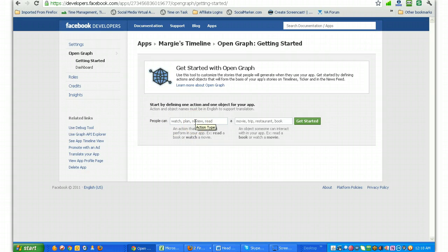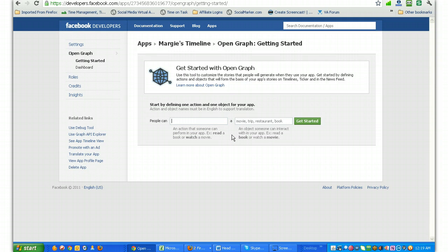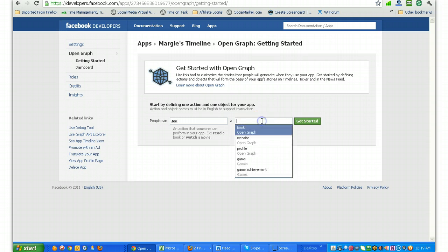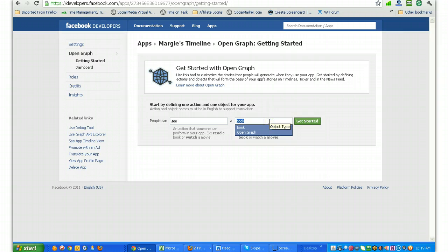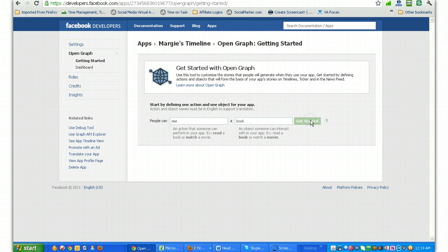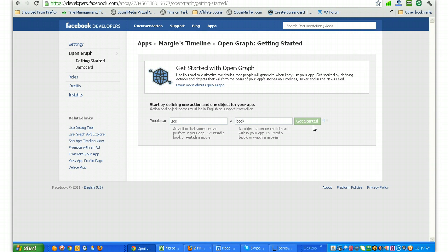And to get started, you have to define an action and an object for your app. So people can see a book. You can put whatever you want in here. It doesn't really matter. And then just hit the Get Started button. I know that part doesn't really make a whole lot of sense, but you just have to define an action for your application. In this case, it's the timeline. So it really doesn't matter what words that you put into this. And then you just have to wait a second for the Get Started to set your application up.